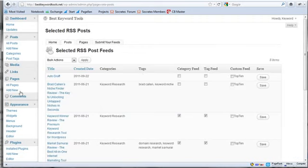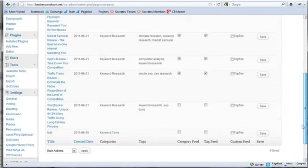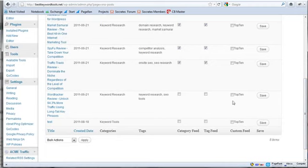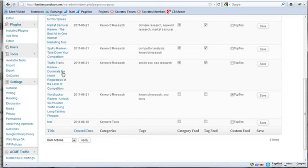And I go back here to my selected RSS settings and my posts. And I can then pick and say, OK, well, I want this post to be in my Top 10 list. And so I click on Save.